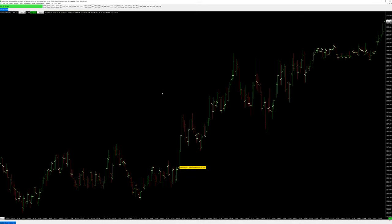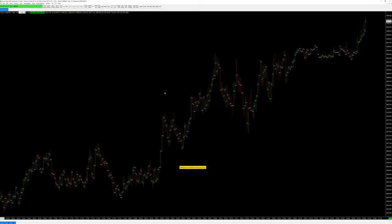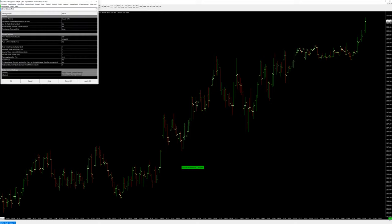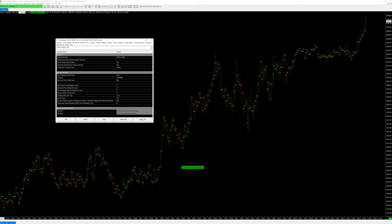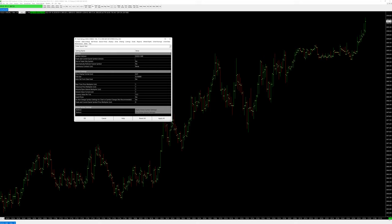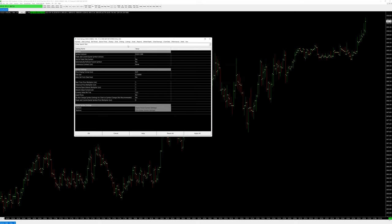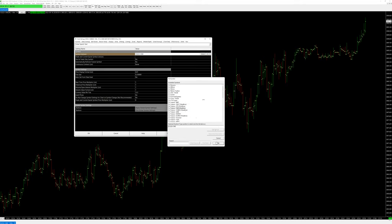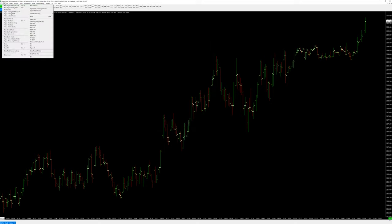Go to File > Open New Intraday Chart and choose your symbol. I already have some things downloaded. Let's say I'll open the ES chart. If you want to open something else, go to Chart > Chart Settings — that's also F5 as the shortcut. They recently changed this menu to an even uglier version. If you go to the Symbol field and click Select, you can see all the available symbols.